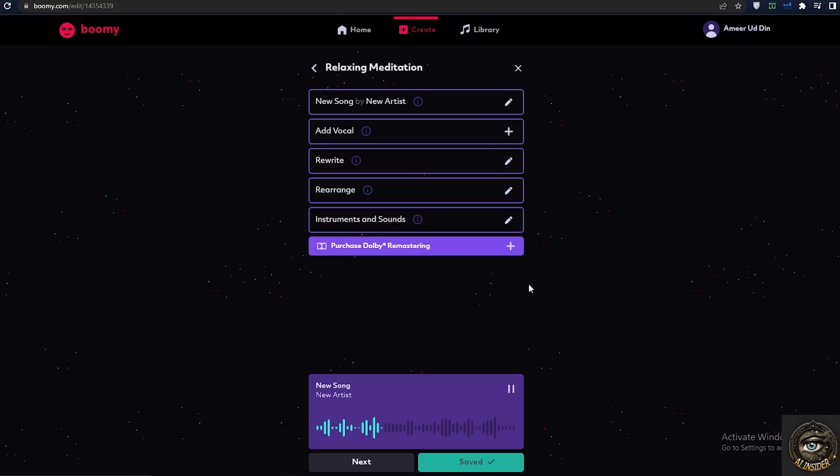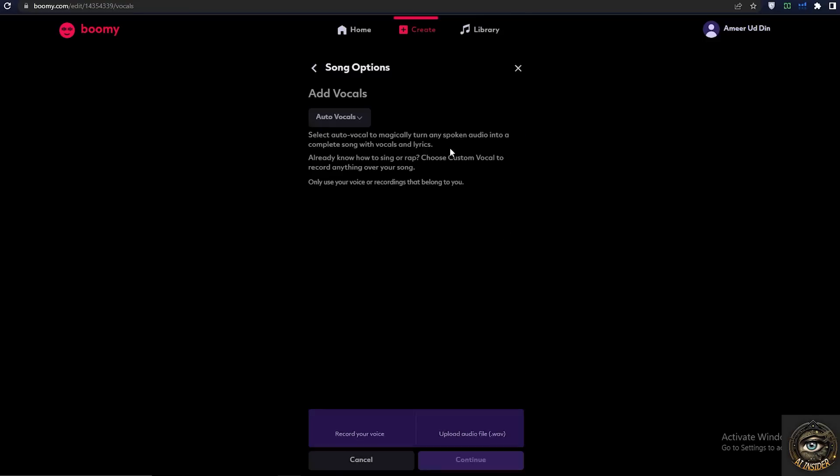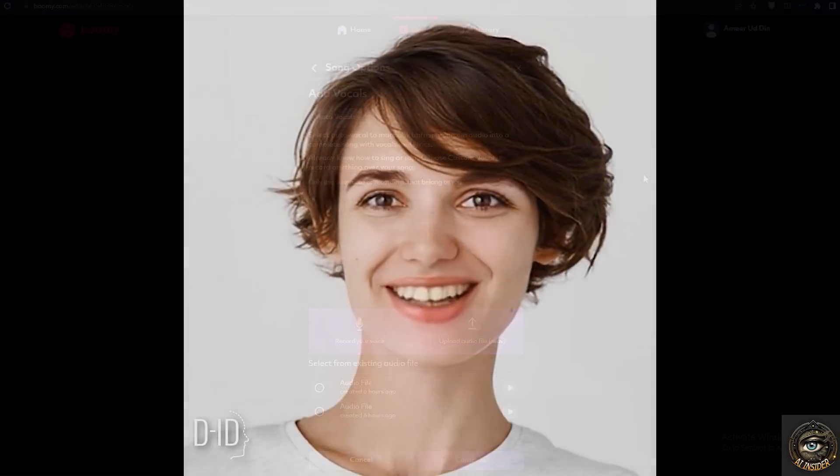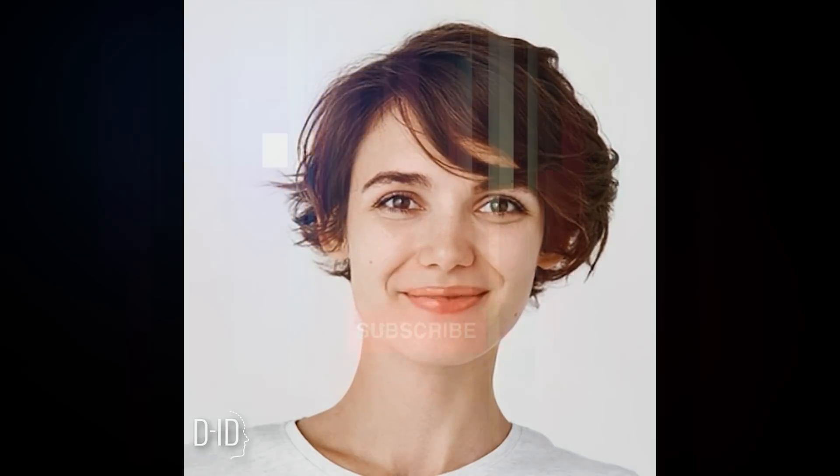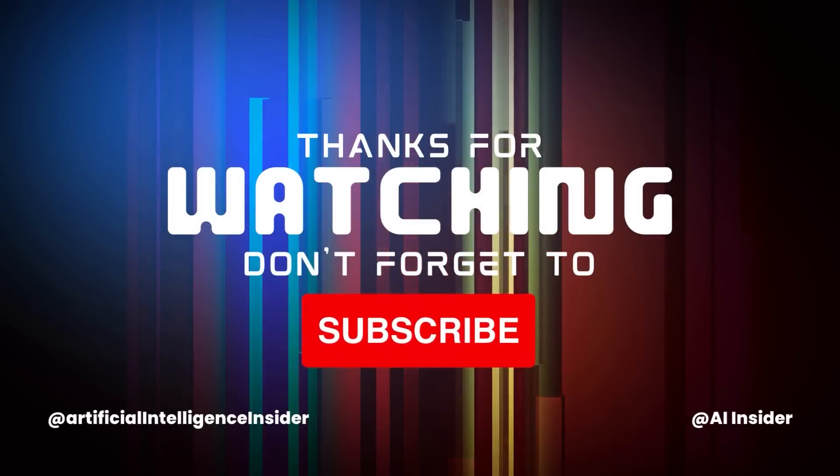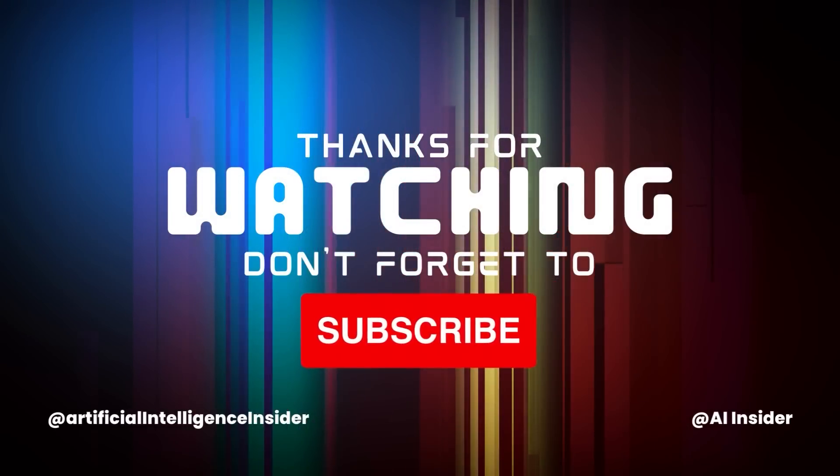Now you can add your own vocal by directly recording your voice or you can also upload your voice. Please share with me in the comment section if you know of another tool for AI song creation. Thank you for watching, please subscribe, like and share to support me. See you in the next AI tutorial video, bye.